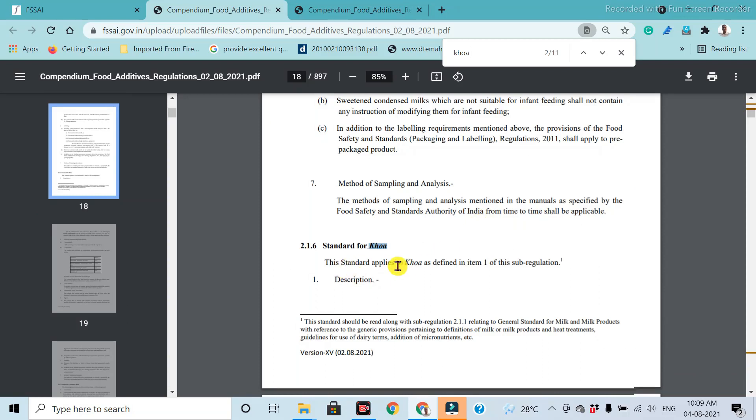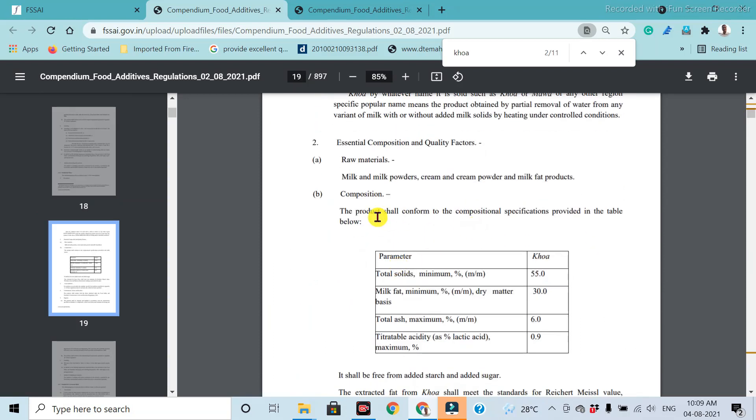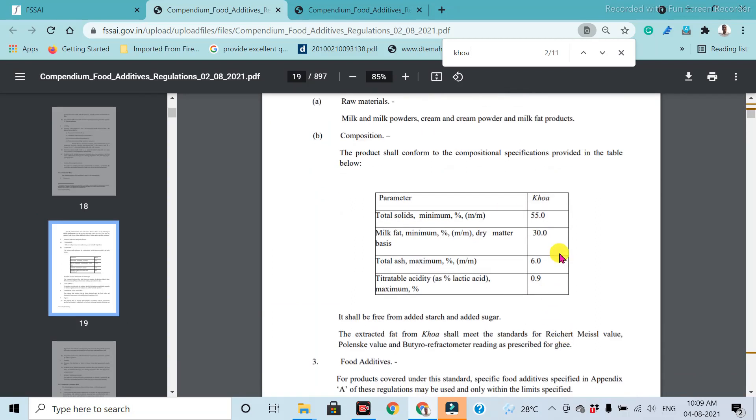The standards for khoa. The standards for khoa related to the total solid requirement, fat requirement, total ash, titratable acid. These are all the specific standards related to khoa.